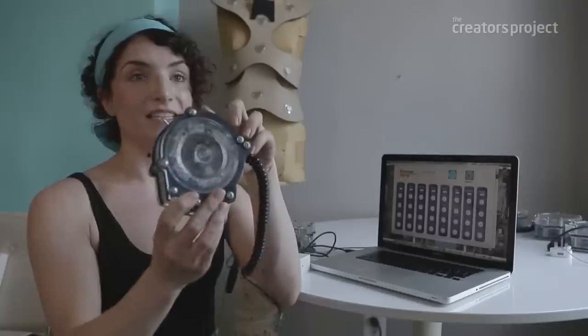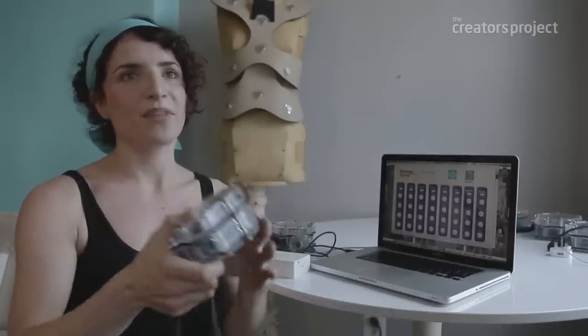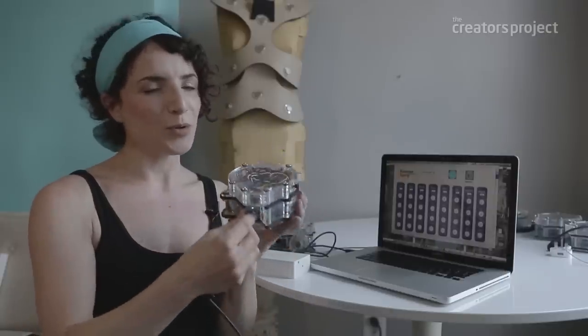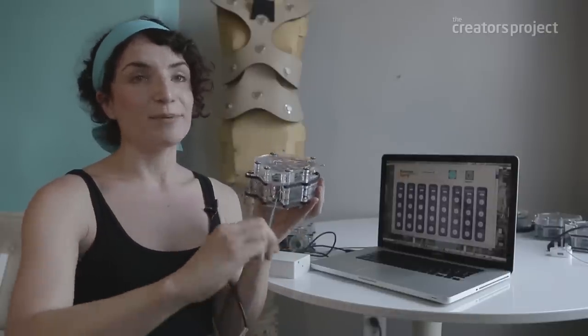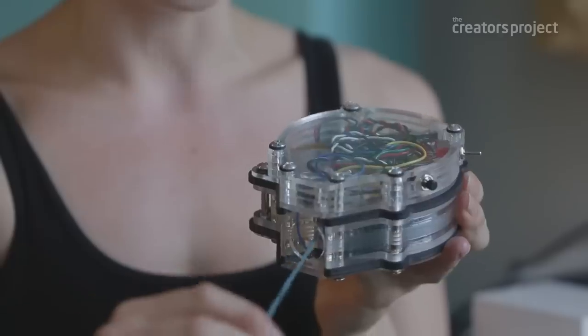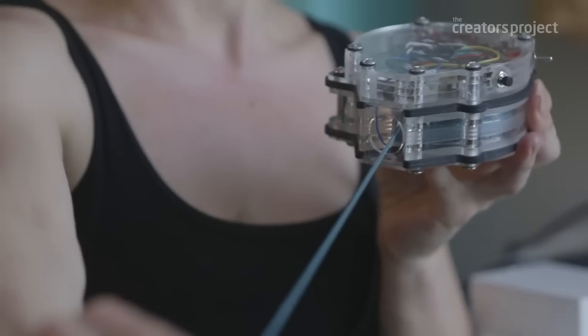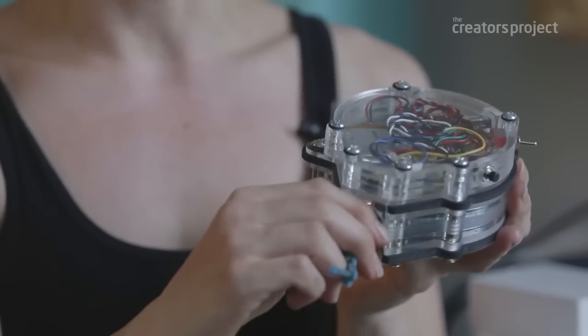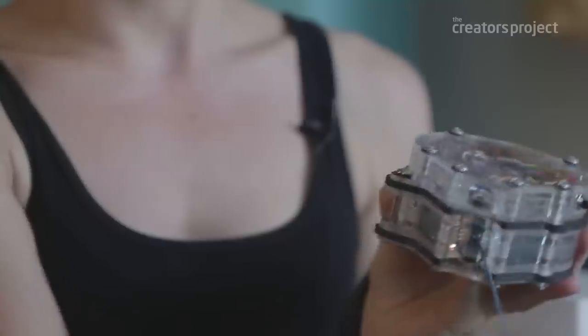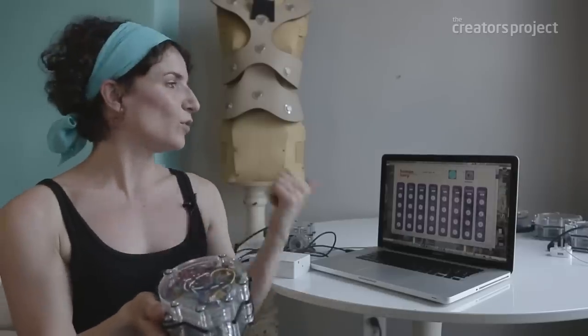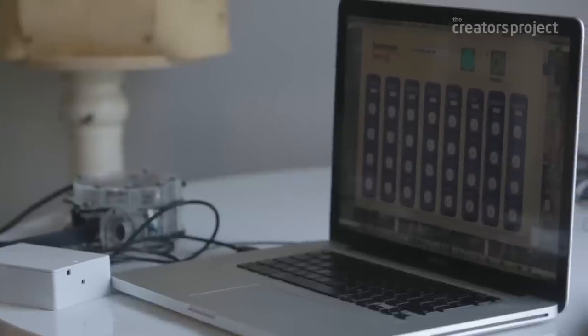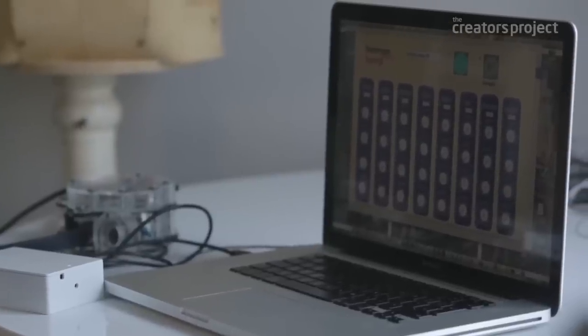This is a harp note. It has a spring inside of it and some string. When you pull the string, we are able to measure using sensors the length of the piece of string, the speed at which you pull it, and also the angle of the string. All of that information is then sent through to the Max patch here where it's processed.